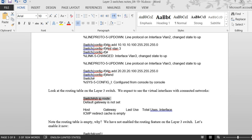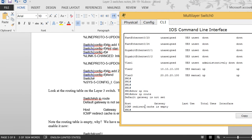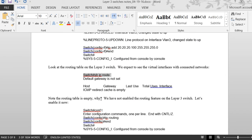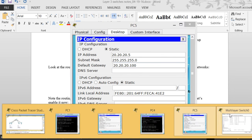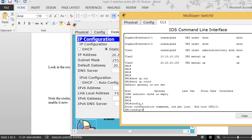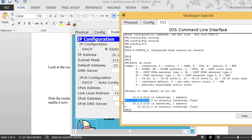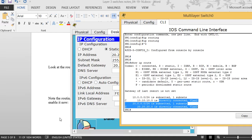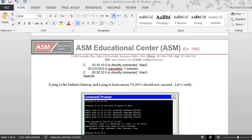If I type 'show ip route' on the switch right now, I don't see anything yet. That's because we haven't enabled IP routing. We have to run 'ip routing' to make this switch act like a router. After turning it on with 'ip routing', I can now see both networks — 10.10.10.0 and 20.20.20.0 — listed as directly connected in the routing table.